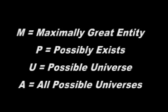M will equal maximally great entity, P will equal possibly exists, U will equal existing in a possible universe, and A will be existing in all possible universes.